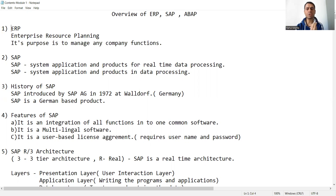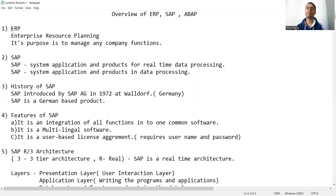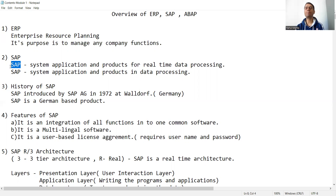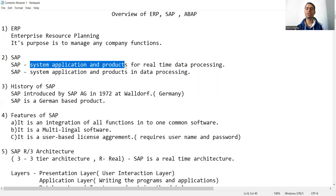The next question is: what is SAP? SAP is an ERP, and SAP is one of the best ERPs available in the market. What is the full form of SAP? Generally, when asked, most people give the full form as System, Application and Products — but that is never the complete full form of SAP.